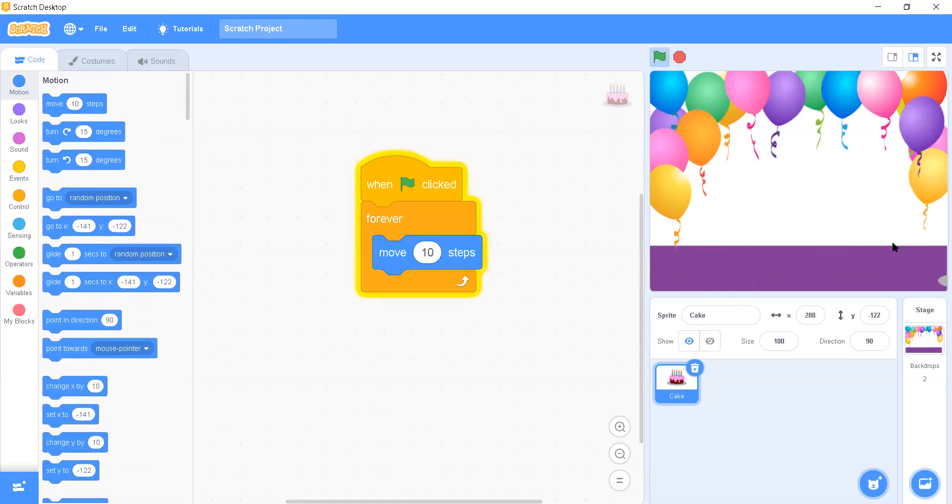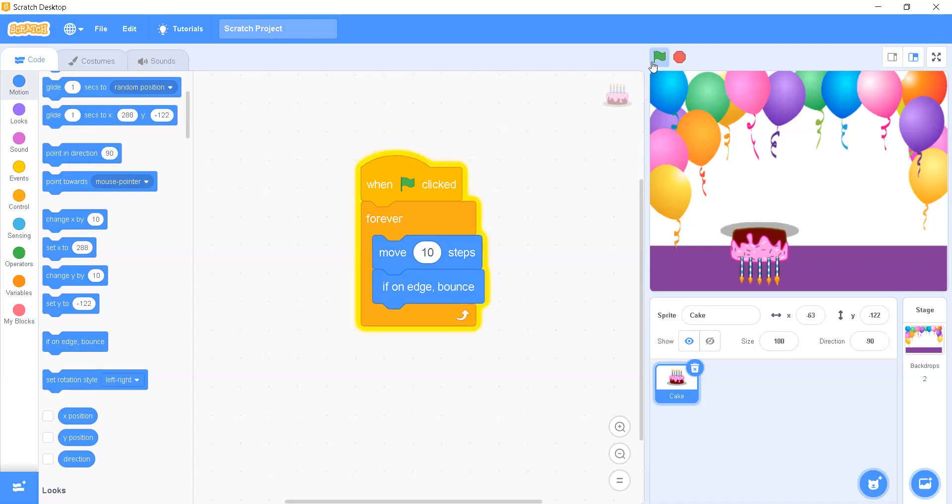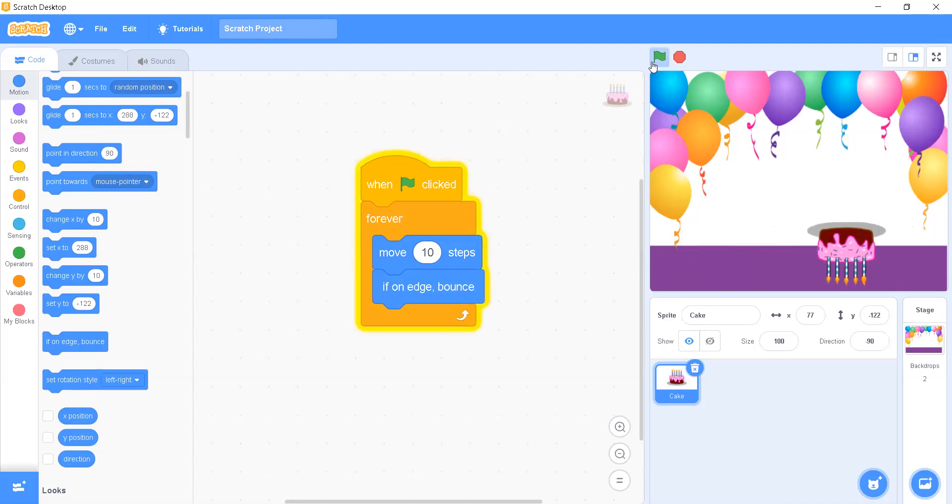Yes, it is going on the right side but it is not coming back. So for that, we will add one more block that says if on edge bounce. Now let's have a look.